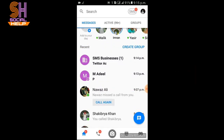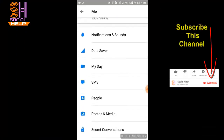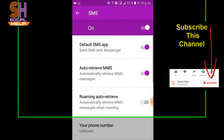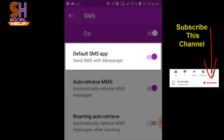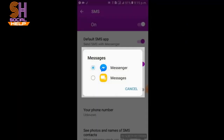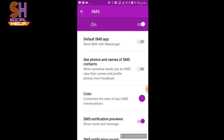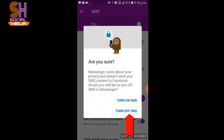Tap your profile picture in the top right corner. Scroll down and tap SMS. This interface will appear. Tap Default SMS App. Now two options are available. If you select the first option, Messenger as Default SMS, then you will receive SMS in Messenger. Select the second option to turn off SMS in Messenger. Select Messages and also turn off the SMS option.